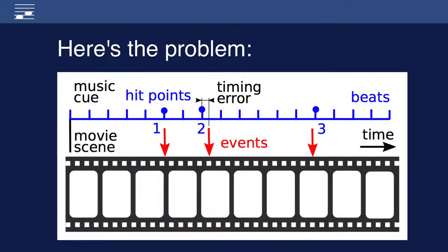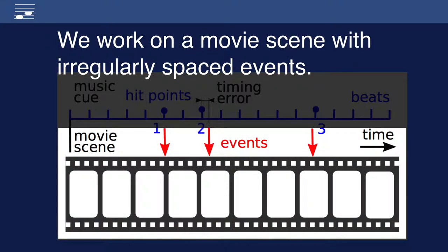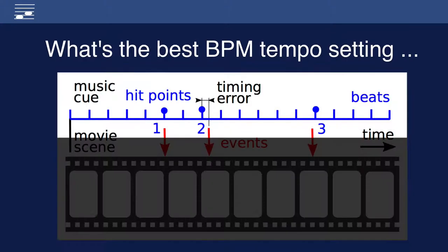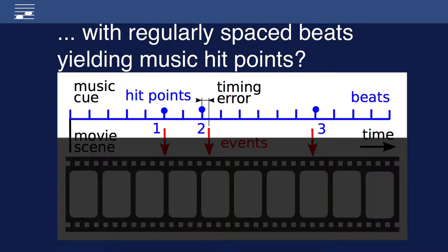Here's the problem. We want to write music for a movie scene with irregularly spaced events, shown here as red arrows. Now, watch the BPM tempo setting such that beats coincide with these events, the blue dots in the diagram.